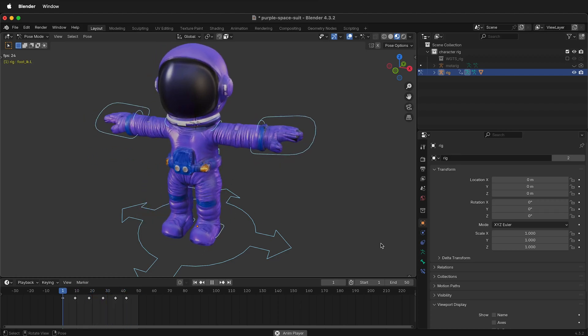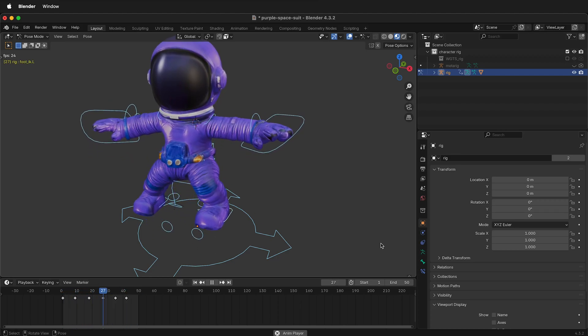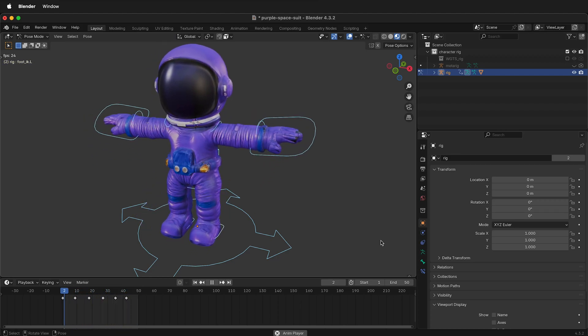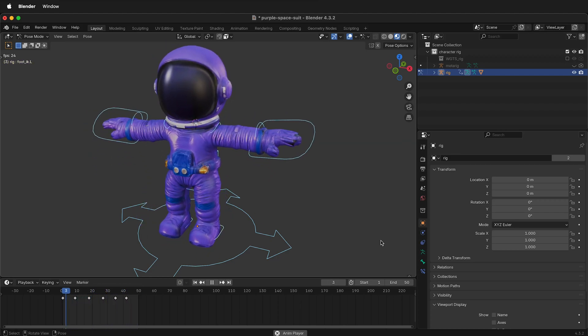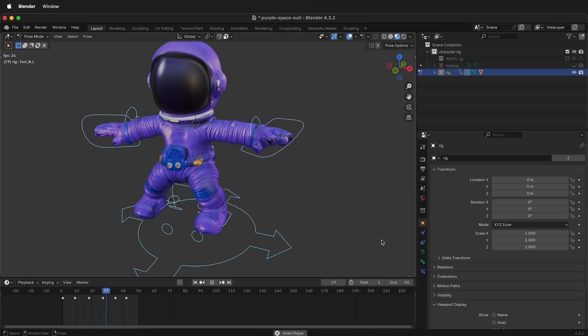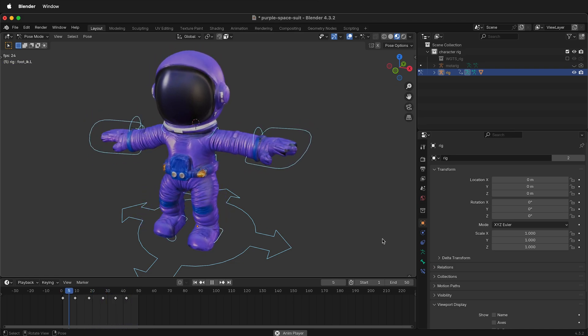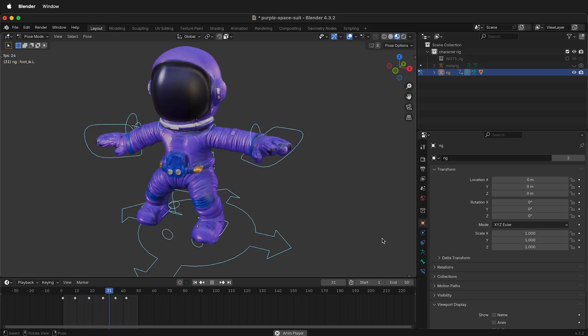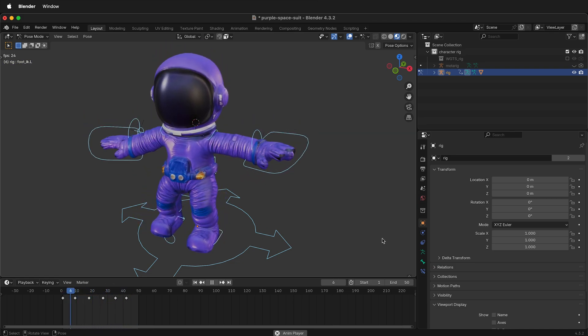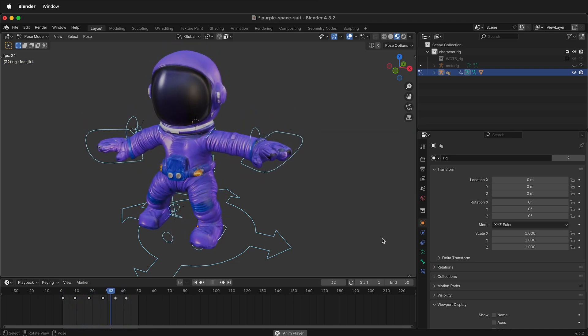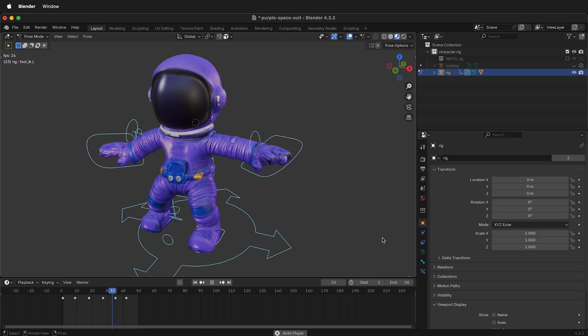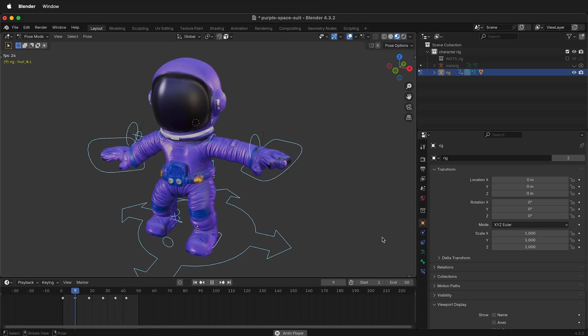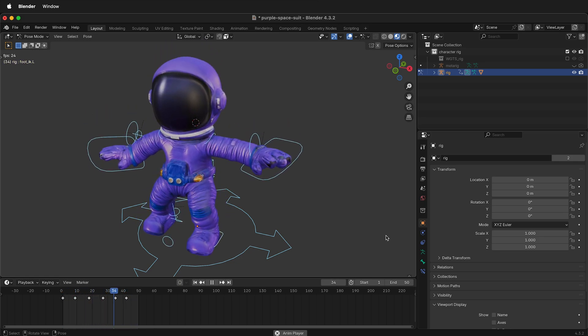In this Blender tutorial I'm going to show you how you can copy animation frames for a rigged character from one Blender file to another. Often we have animation that we've made in one file but we want to have that animation happen in another file.